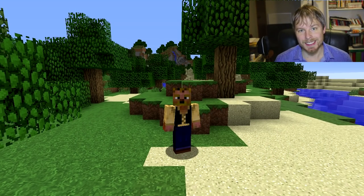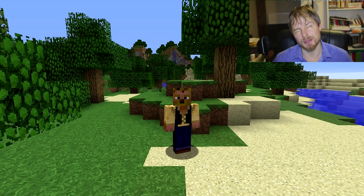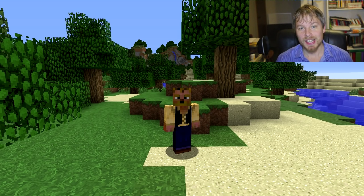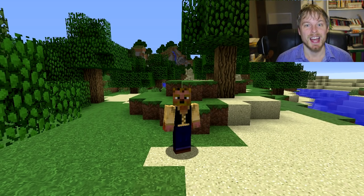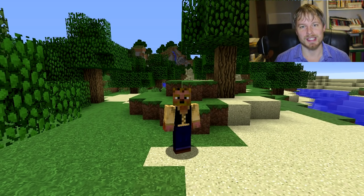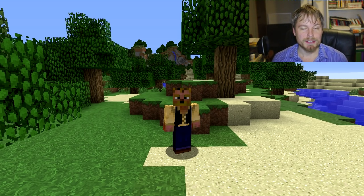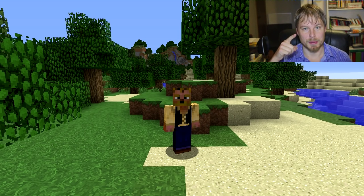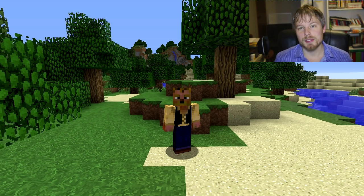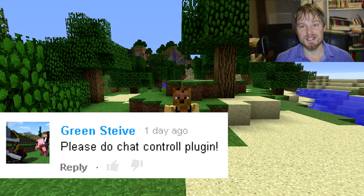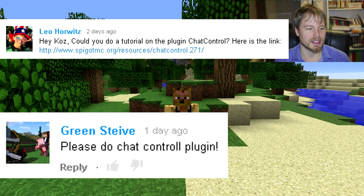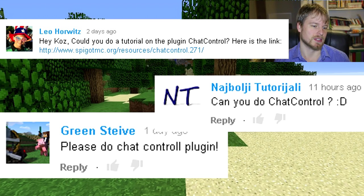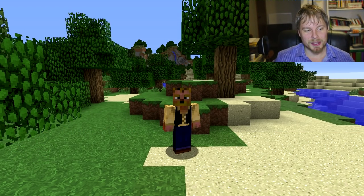Hey friends, what's up? Koss here, welcome back to another server admin tutorial for Bukkit and Spigot plugins. If you're joining me for the first time, feel free to hit that subscribe button because I do these every week, usually on Friday. It's a little bit late again this week, but at least I'm getting it done. If you have a plugin suggestion, feel free to comment in the description below and I'll give you a shout out when I get to it. This week is brought to you by Green Steve, Steve and Leo Horwitz, and Nadja Bulge Tutorial.